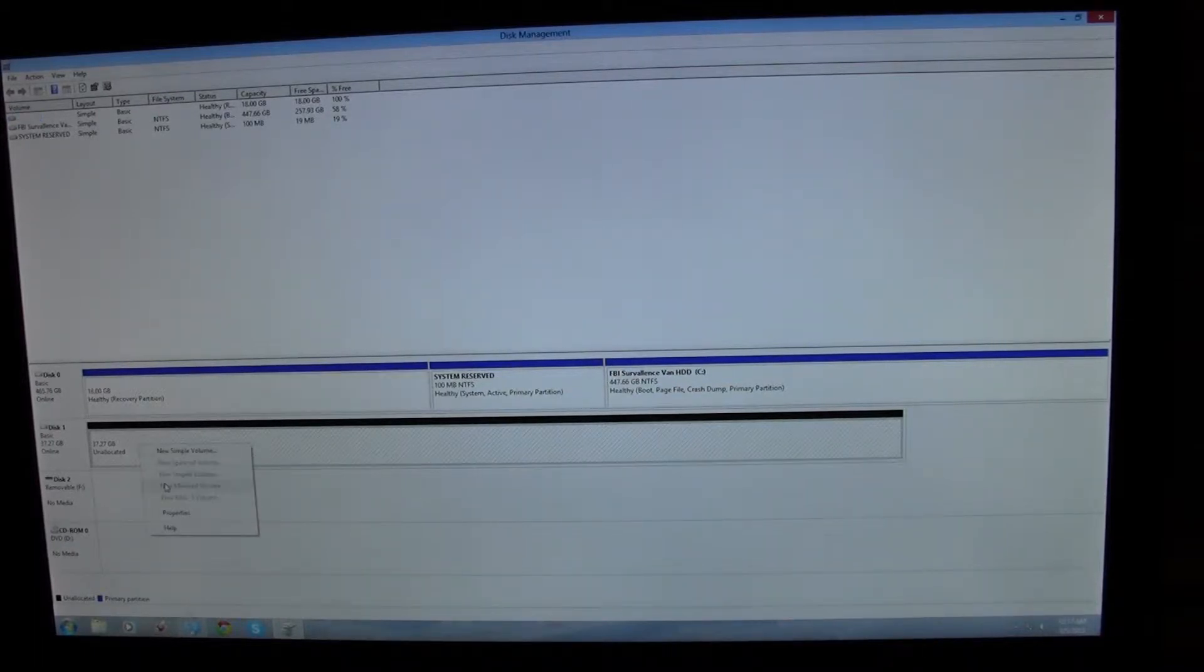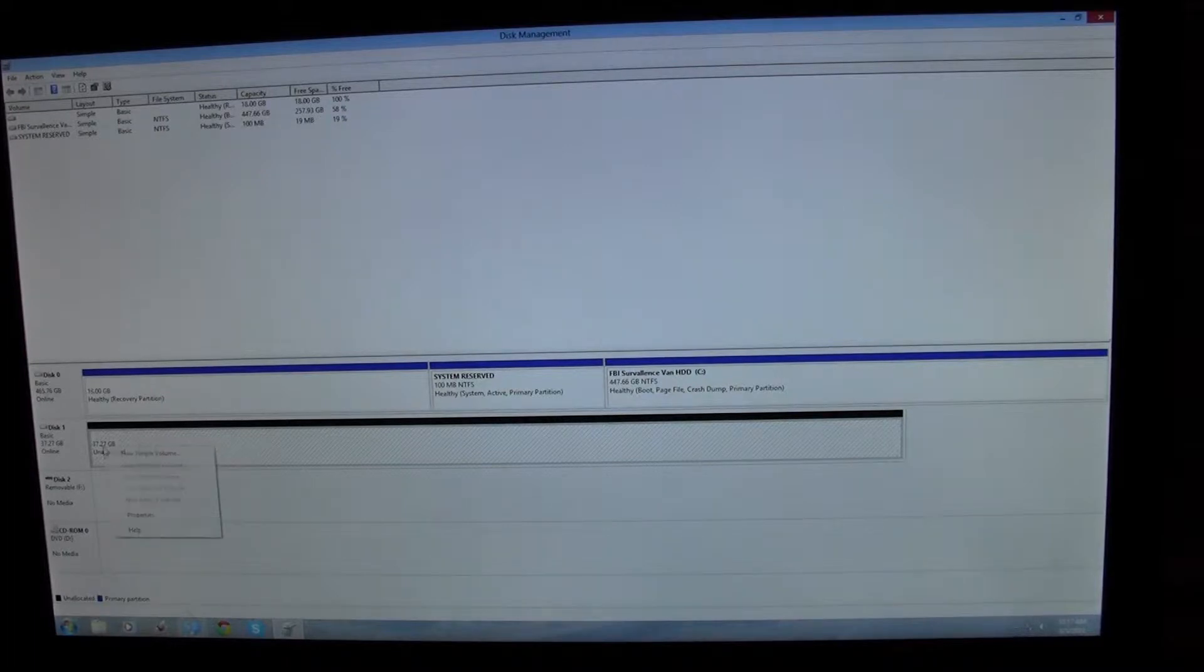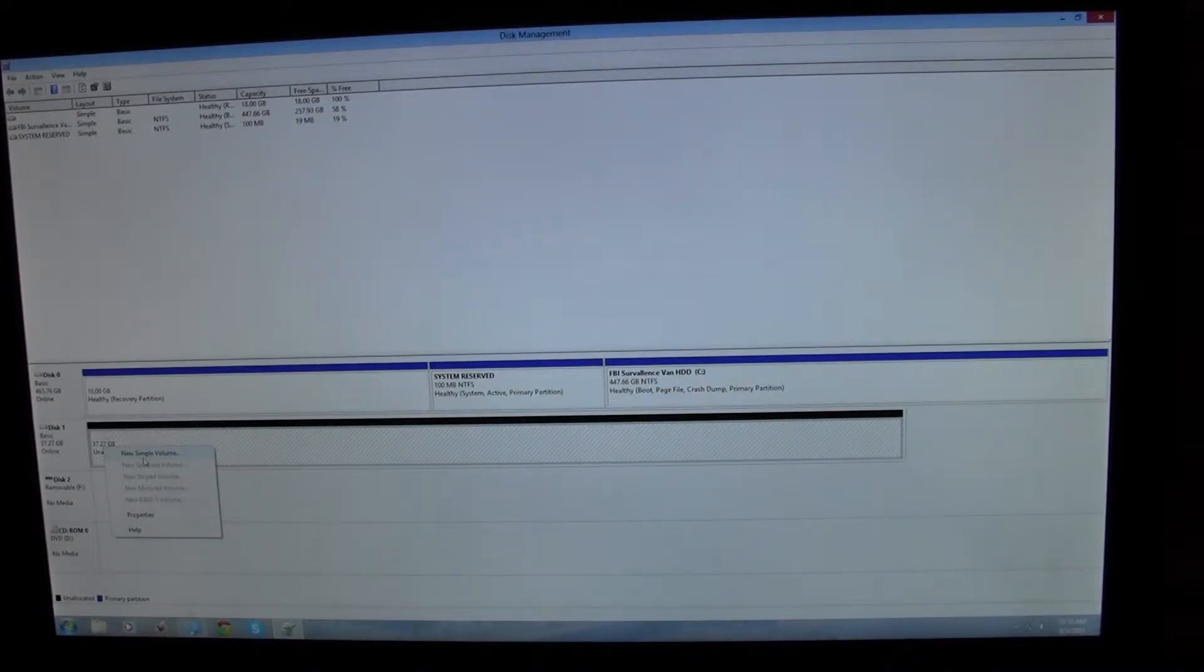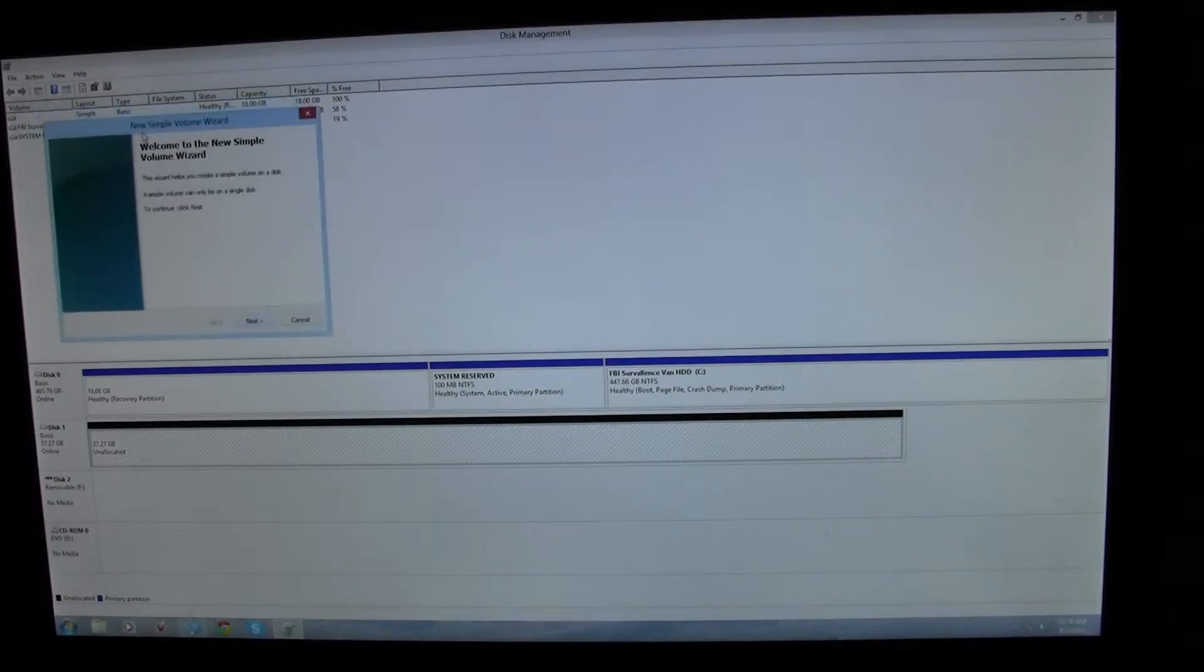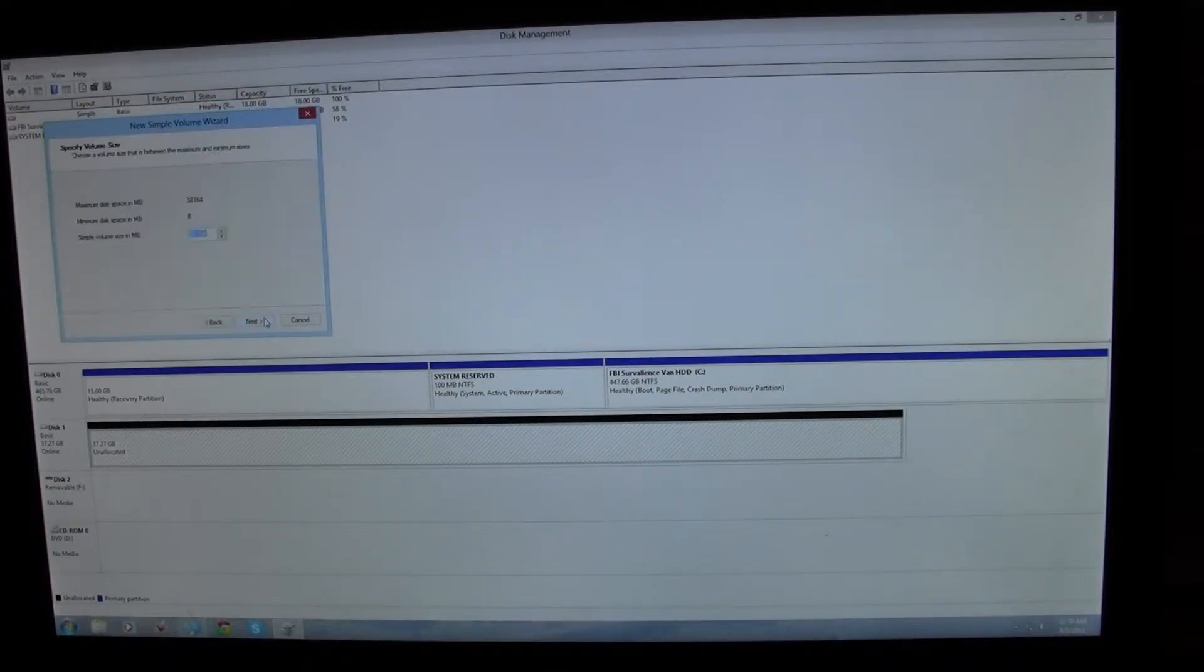In order to create a partition, you right-click on the drive and you hit new simple volume. Now there's a new simple volume wizard. You just run through the wizard.